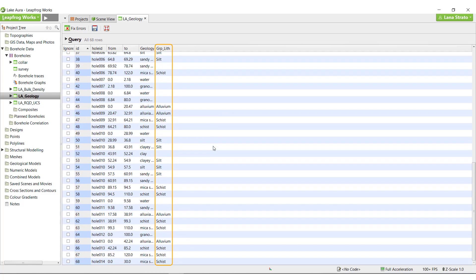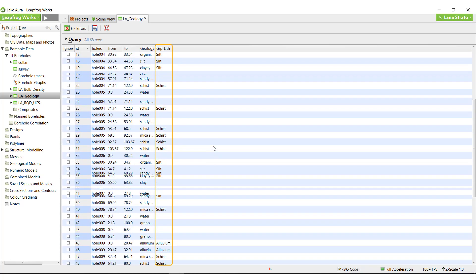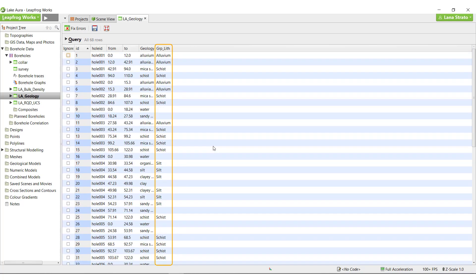Later, when it comes time to create the geological model, if you want to build contact points and surfaces based on the information from a grouped column of data, you must fully populate the grouped column by grouping every unit you wish to model, even if it's in a group by itself.